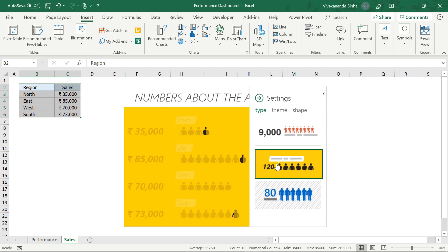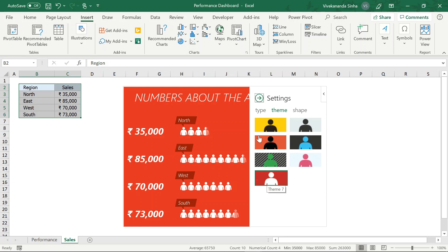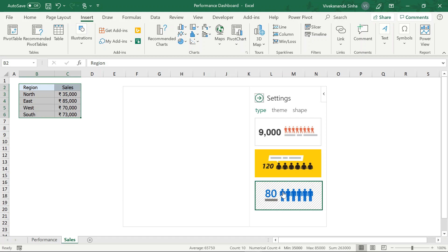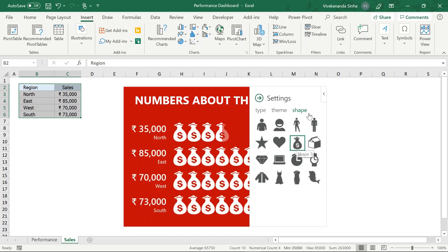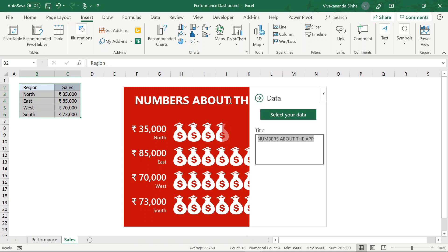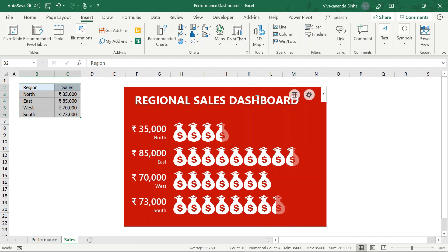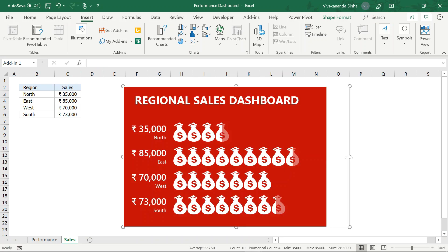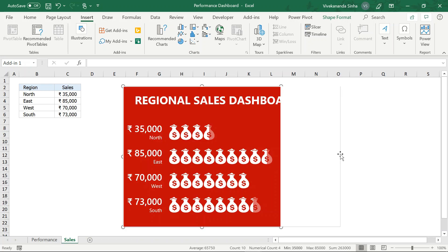Let's take this example for the type — North, East, West, South. Yeh thoda sa awkward lag raha hai — this one is better. Is mein main red color le leta hoon — okay great. Now main Shapes mein jaata hoon, because this is about figures. Let's take this shape. So automatically yeh aa gaya. Now I will double-click here — I can write 'Regional Sales Dashboard'. Isse aap bada chota kar sakte hain — let's increase the size of width. Size automatically aapke adjust ho rahi hai — so a better size mein jaata hoon.